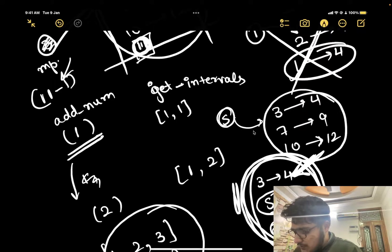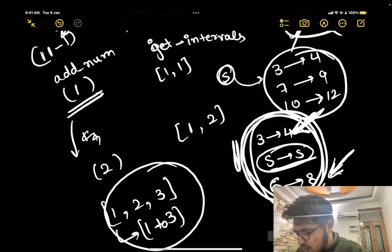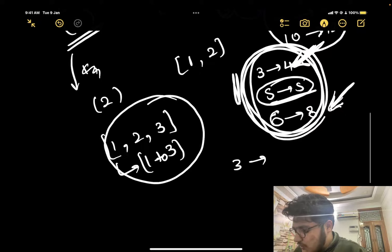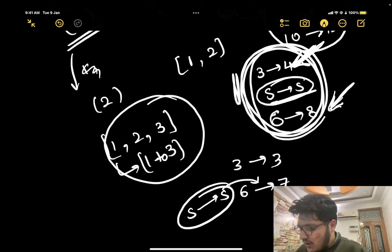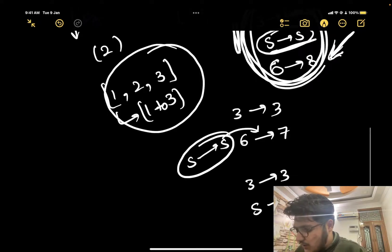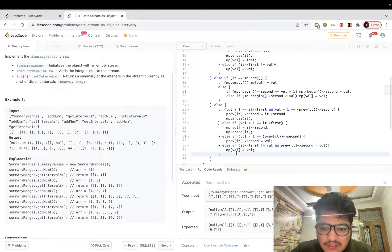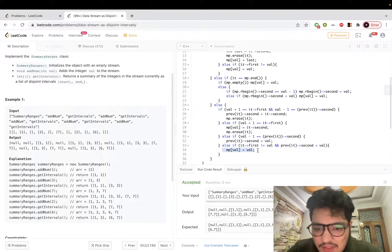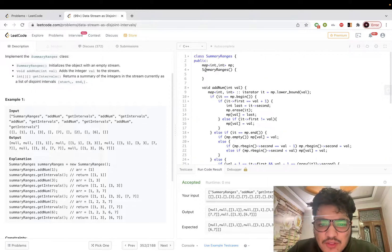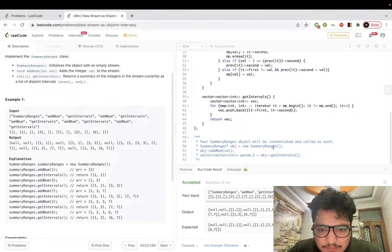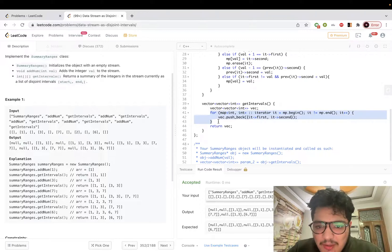If only a right merge is possible — for example, given [3,3], [6,7], inserting 5 — I right-merge it so the map becomes [3,3], [5,7]. If none of these cases apply, I insert it as a completely separate interval. If it's a duplicate already in the map, I don't push it. This ordered map approach is the key insight here. For getIntervals, I iterate over the map and push each iterator's first and second values into a vector, then return it.